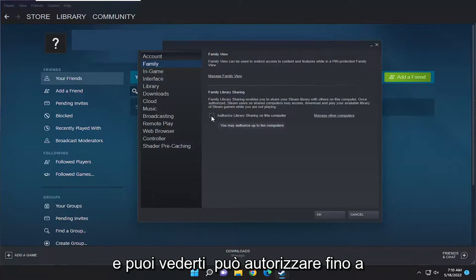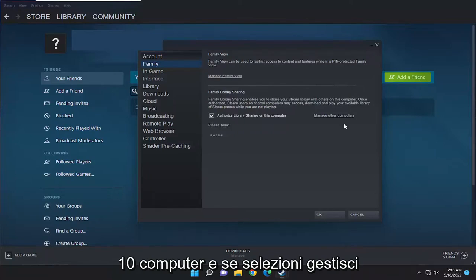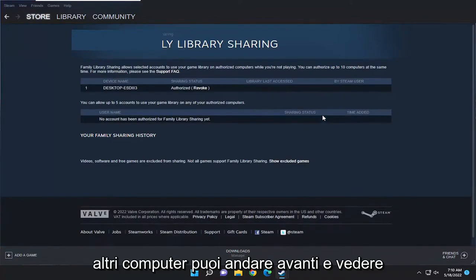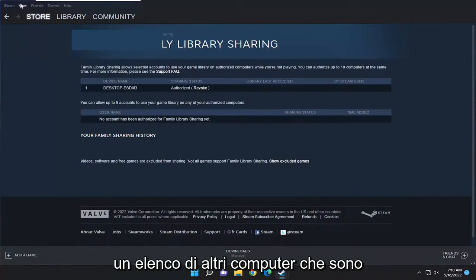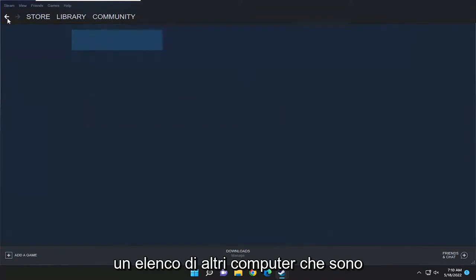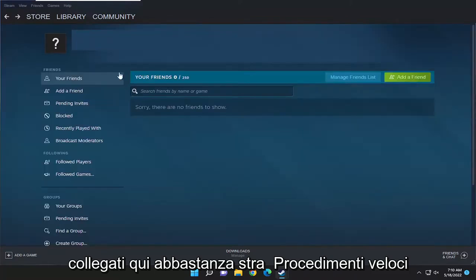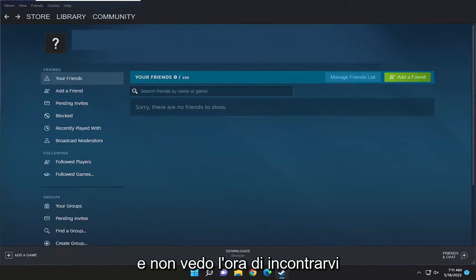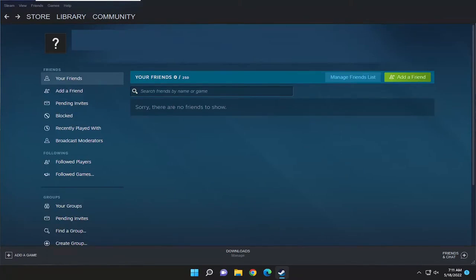You can see you may authorize up to 10 computers. And if you select Manage Other Computers, you can see a list of other computers that are connected. Pretty straightforward process. I do believe this'll help you out, and I look forward to catching you all in the next tutorial. Goodbye.